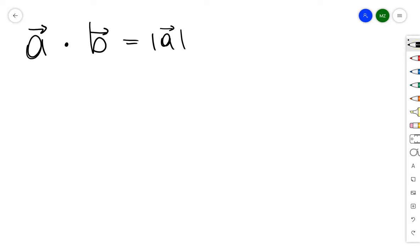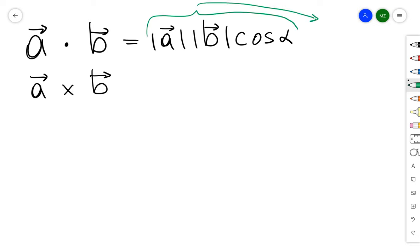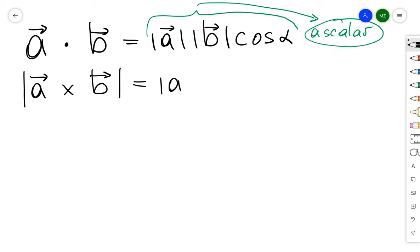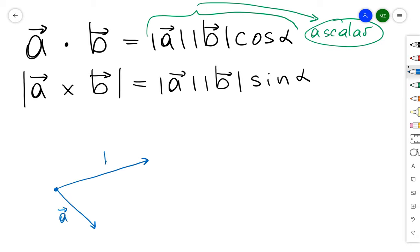There is another interpretation for the cross product. We can express the dot product in terms of magnitudes times cosine of the angle between vectors, which gives a scalar. The cross product gives us a vector, so to get a scalar we take its magnitude. The magnitude of A cross B equals the magnitude of A times the magnitude of B times sine alpha.